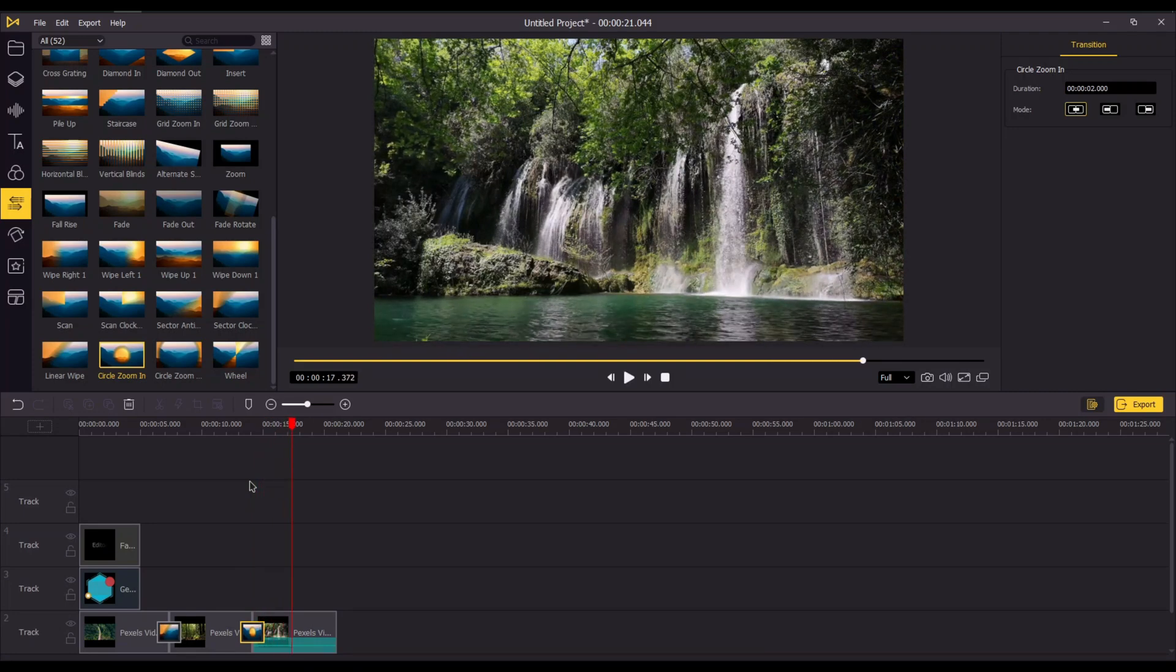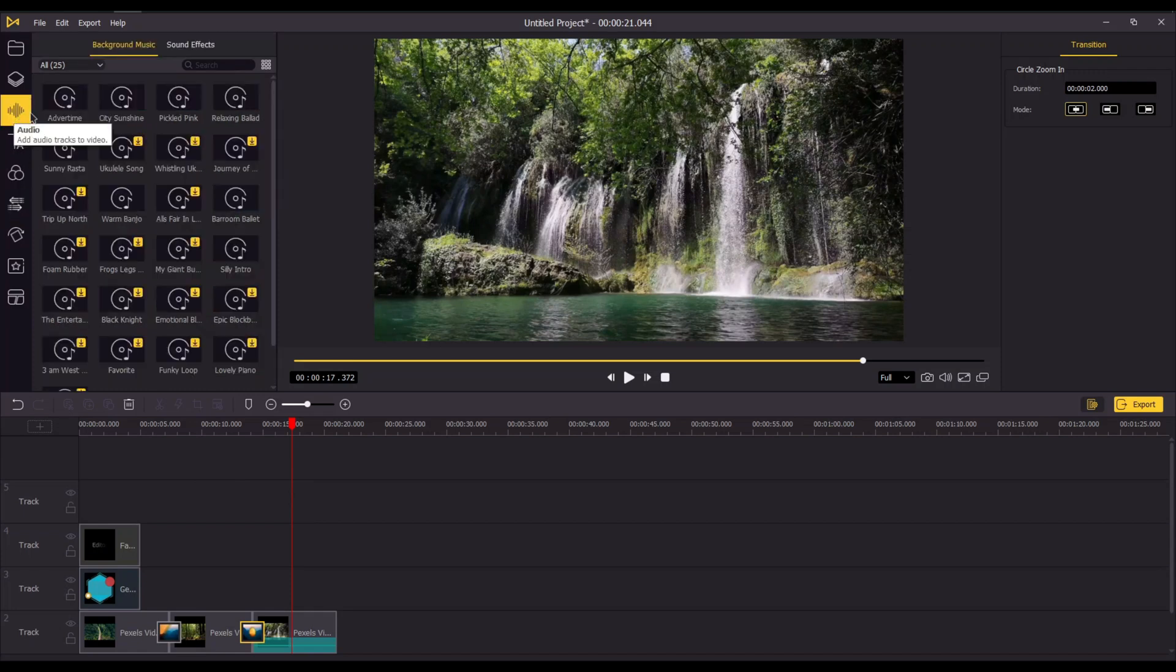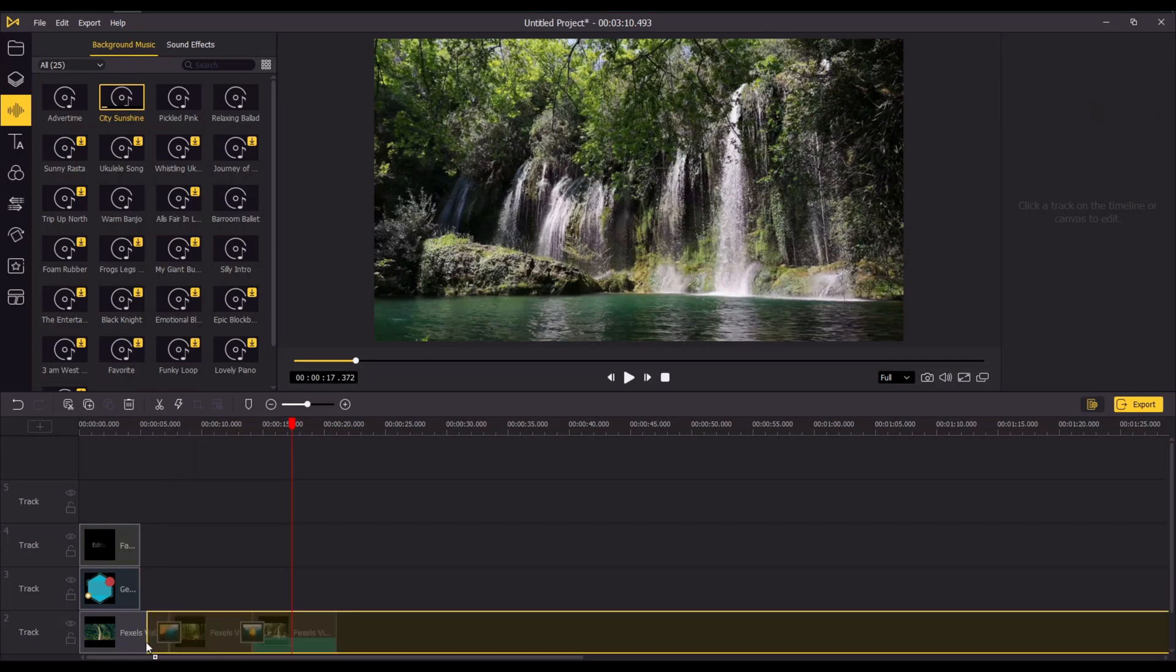Now let's add some music to the video footage. Drag and drop the music to the timeline.